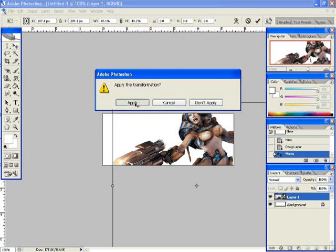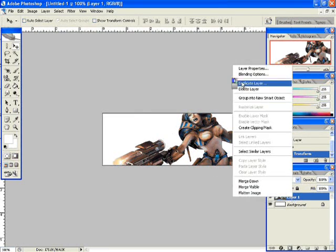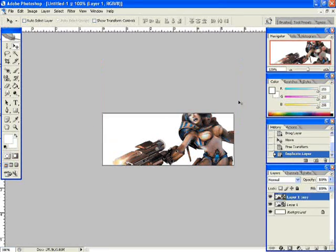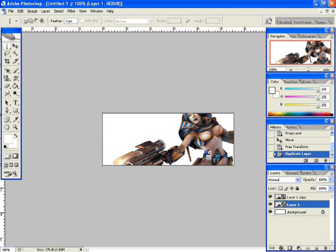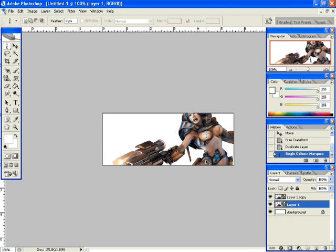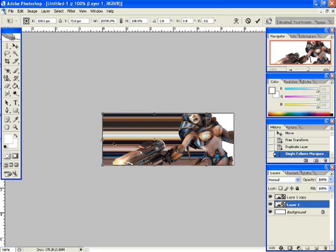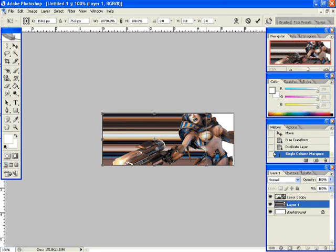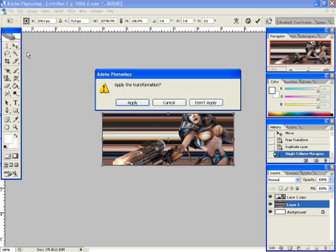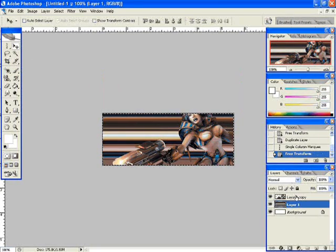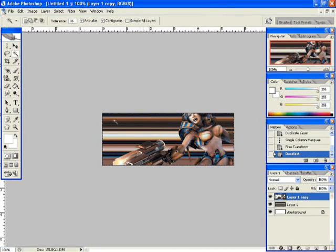Apply the transformation. Now what you want to do is duplicate the render and make the bottom layer a stretch. You press Ctrl T after you select that part. Drag it to the left and the right. Apply the transformation. We're going to deselect that.